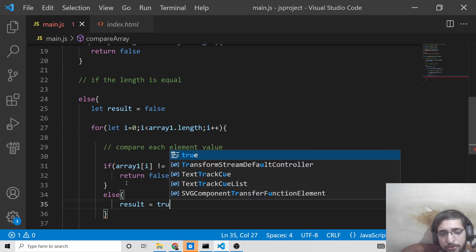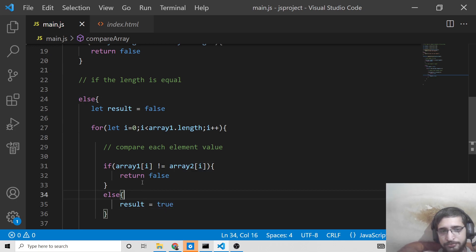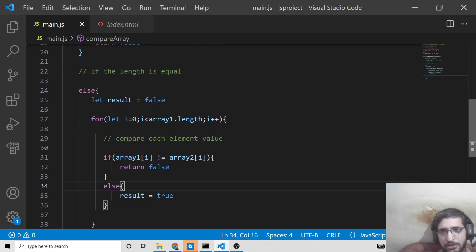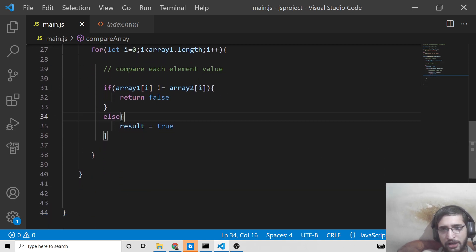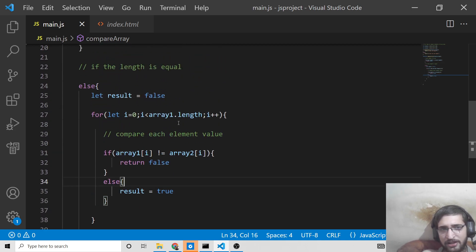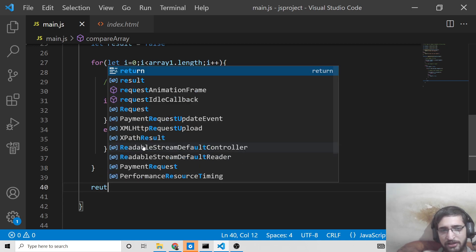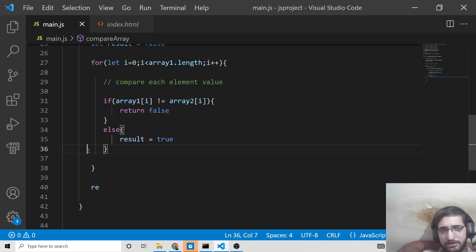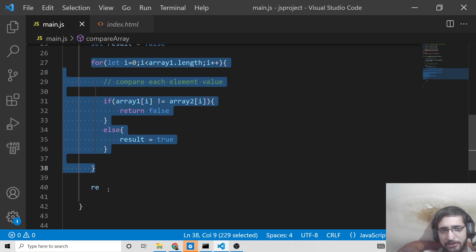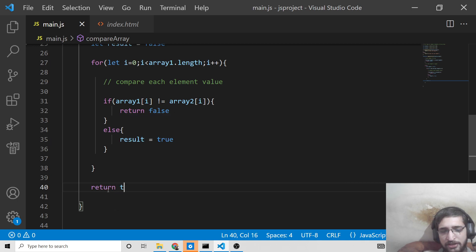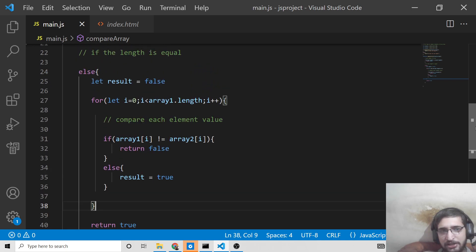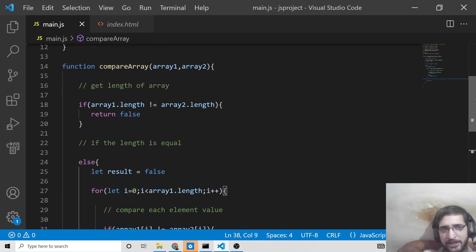If the values are equal, inside the else block we change the result boolean from false to true. After the for loop ends, outside of it, we return true — because if the loop completes, we can safely say all elements are equal. That's the simple logic for comparing each element of the array.